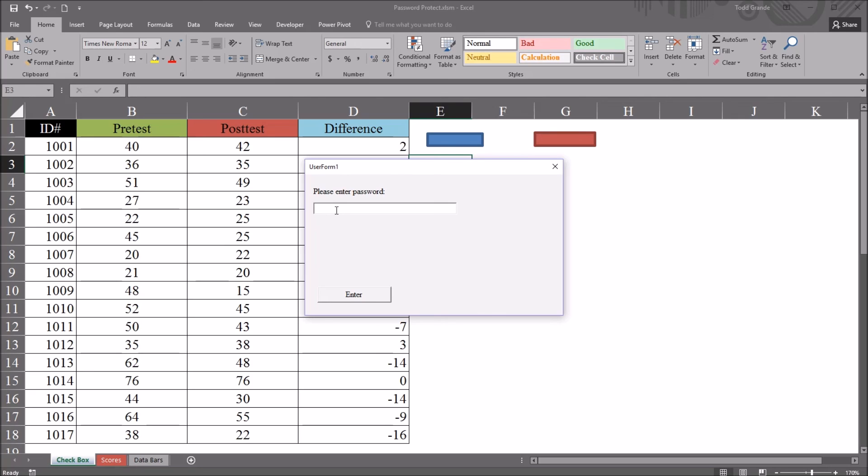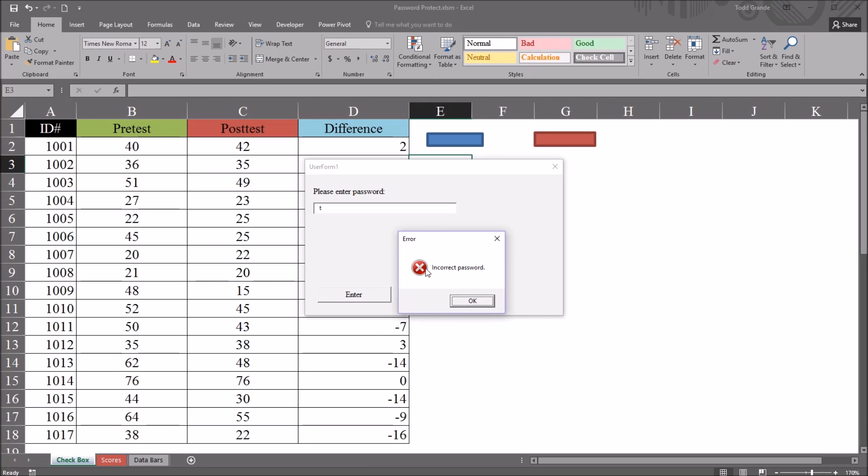So I'm going to put in the incorrect password first. I'm just going to use the letter T, and hit enter. And we can see a message box comes up, error, incorrect password, VBCritical. Click OK.